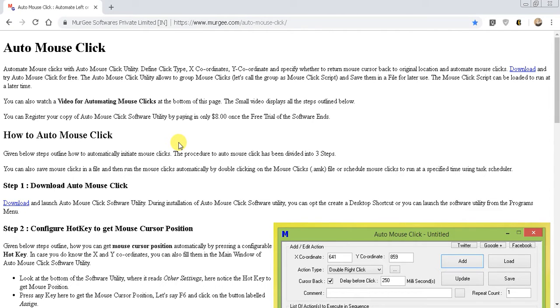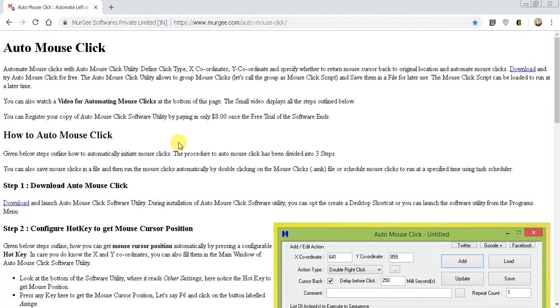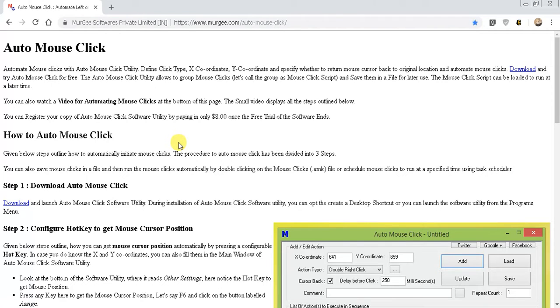Today I wanted to show you a pretty cool program called Auto Mouse Click. This isn't just your regular drag the mouse over and it keeps clicking. It does have that feature, but this program actually has 50 plus features on what you can do with your mouse and actual points on the screen where you want it to go.